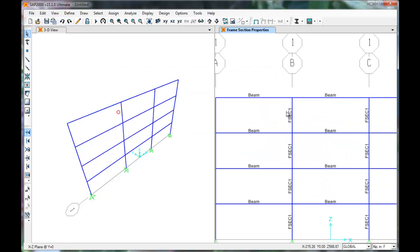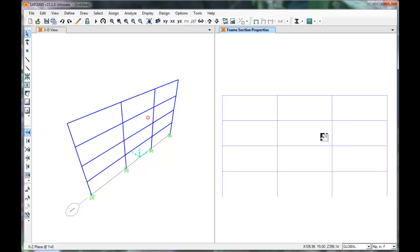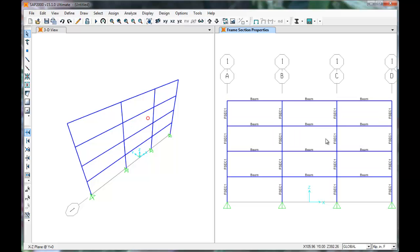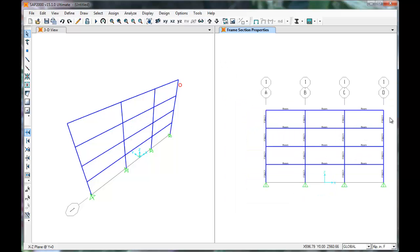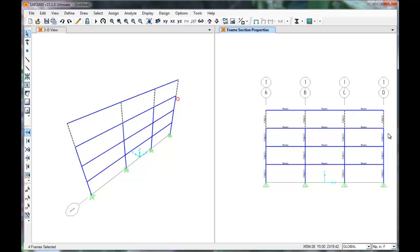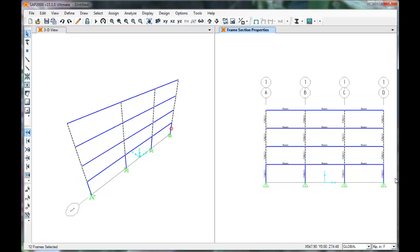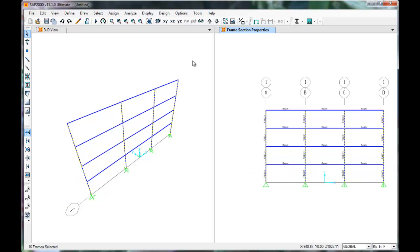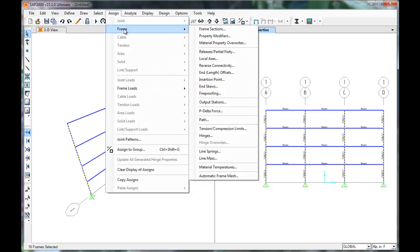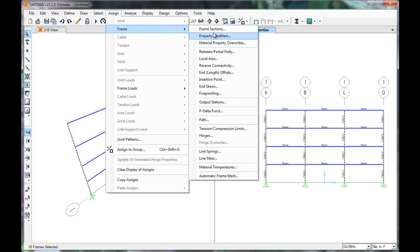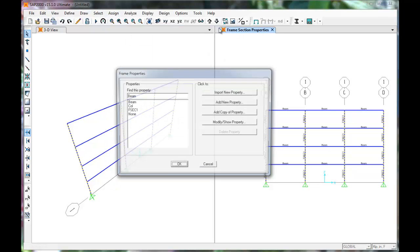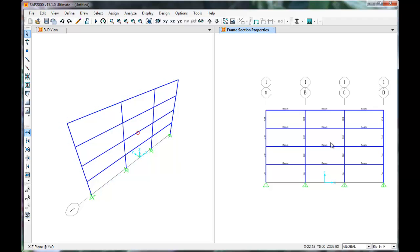SAP assigns beam to the selected elements, but also assigns the default elements to the columns. So select the columns. Select column for the columns and click OK. The 2D frame members are now defined.